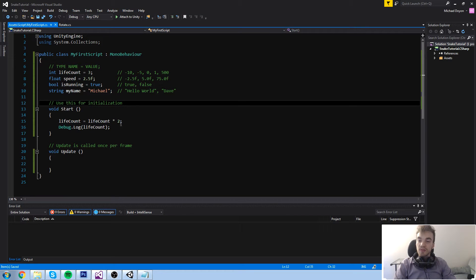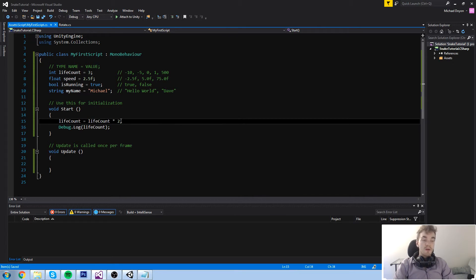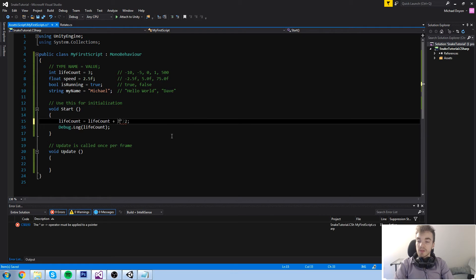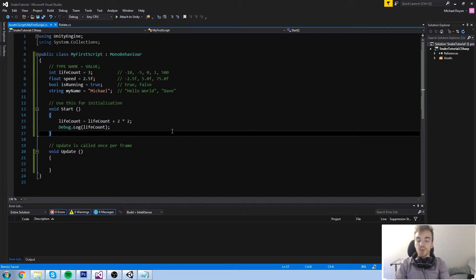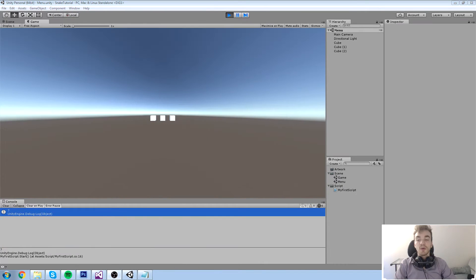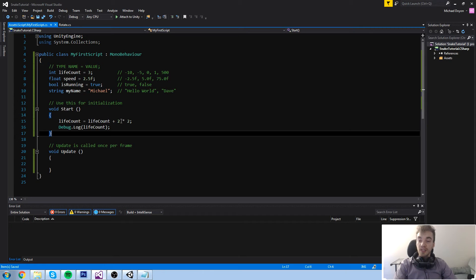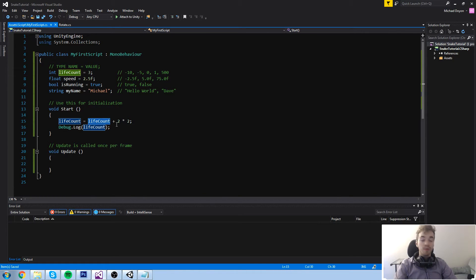Let's do something else now. We've done a simple plus, we've done a simple multiplication. We can do both. So let's do something like life count plus two times two. Now at this point the basic mathematic priority just applies — everything that is multiplied is going to be run first and then you do the normal addition. So it says seven here because two times two is four, and three plus four is seven.